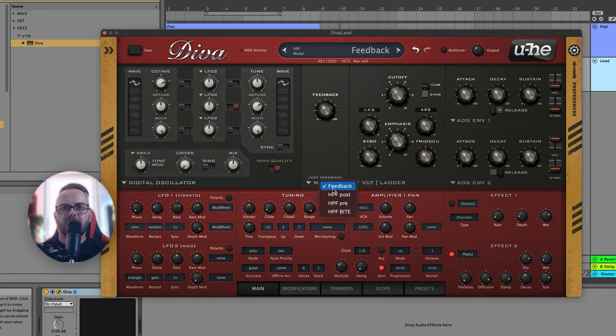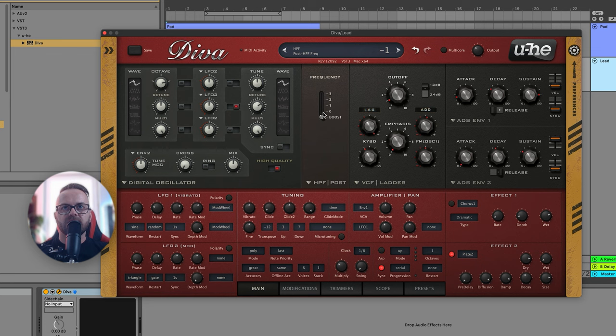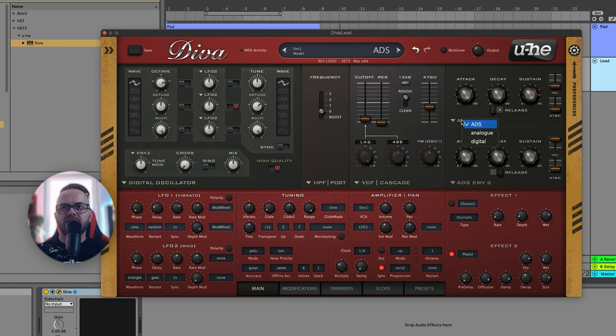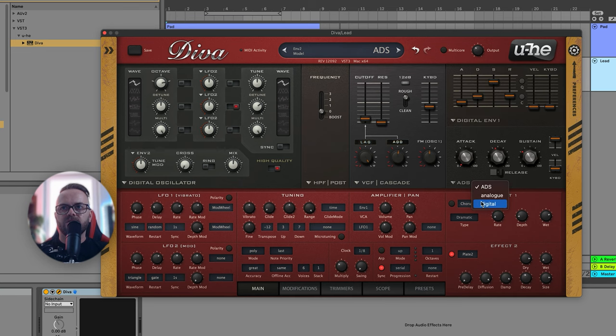Now we're gonna pick a HPF post filter and set it to zero. I'm gonna change the filter into cascade and while we edit we can change the envelopes both of them to digital. Don't forget it is a free video series of how to make these sounds in Diva. The links will be in the description so you can see all of them.